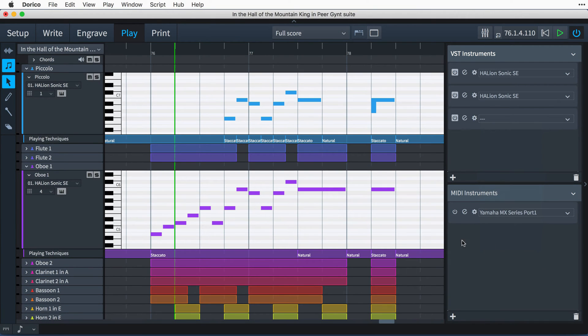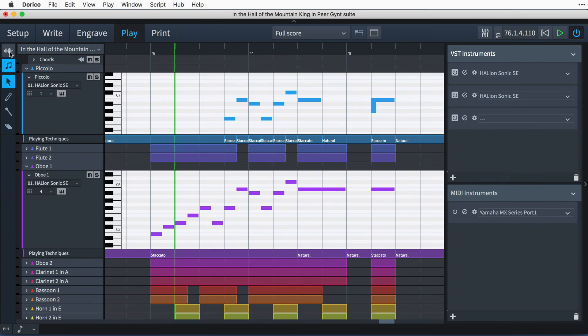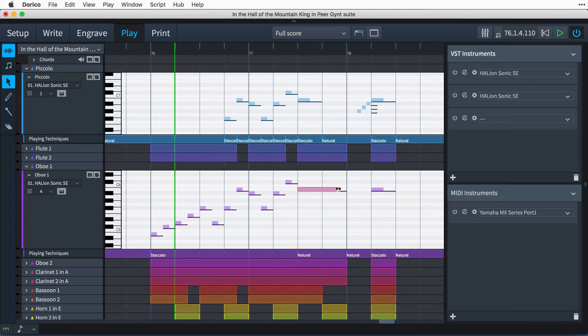The toolbox at the left edge of Play mode gives you the tools you need to create, edit, and delete notes in the piano roll. What's more, played durations can be edited separately from notated durations.